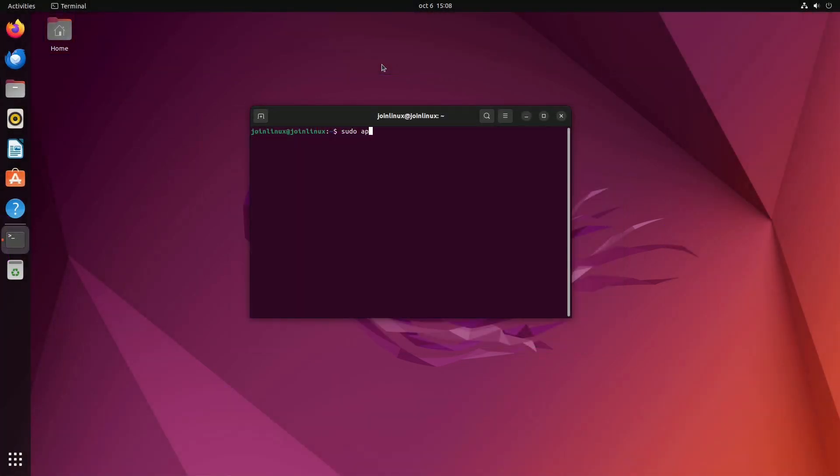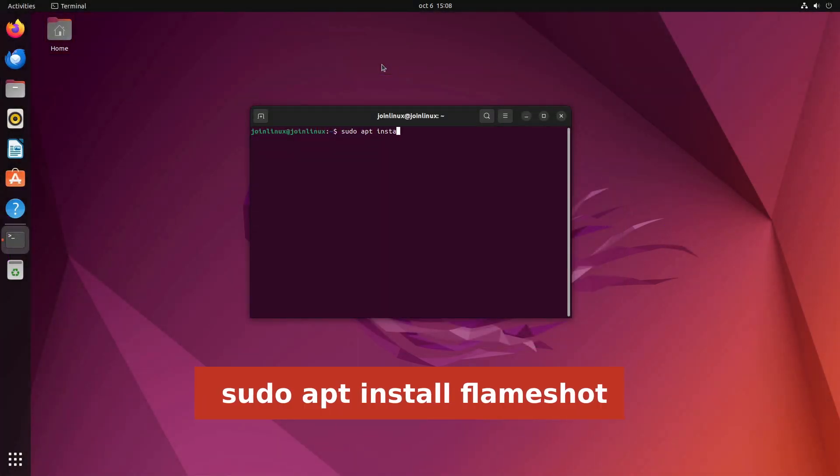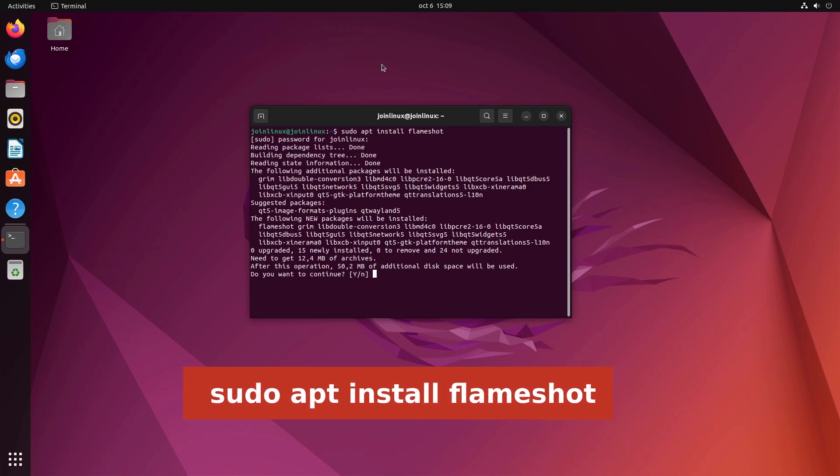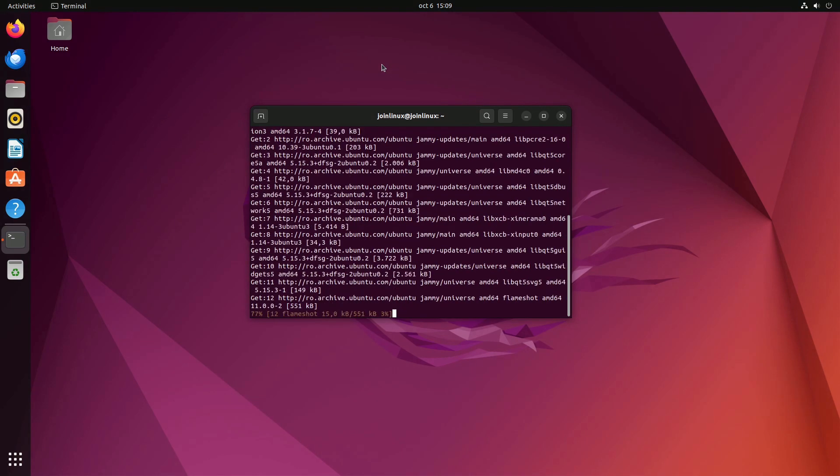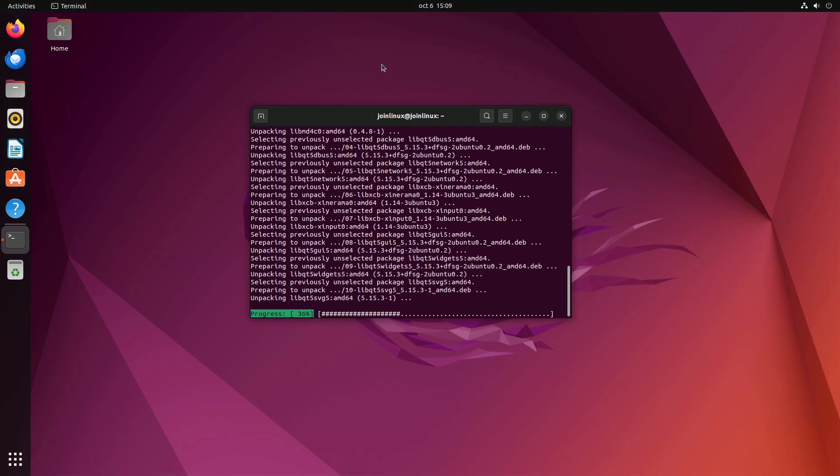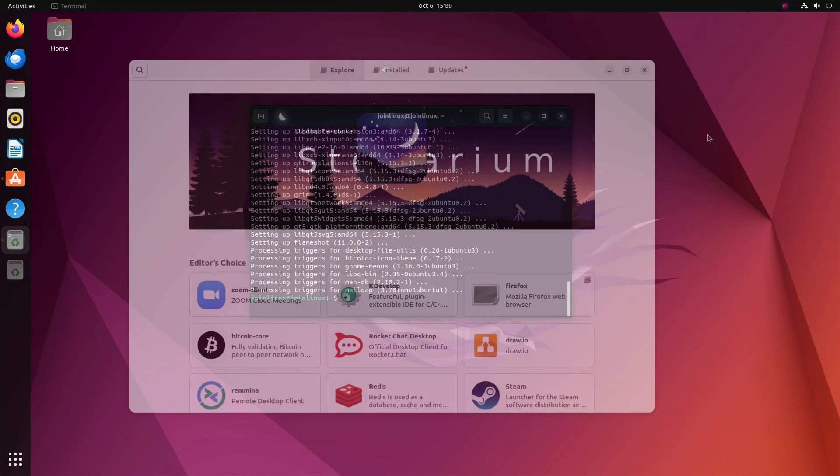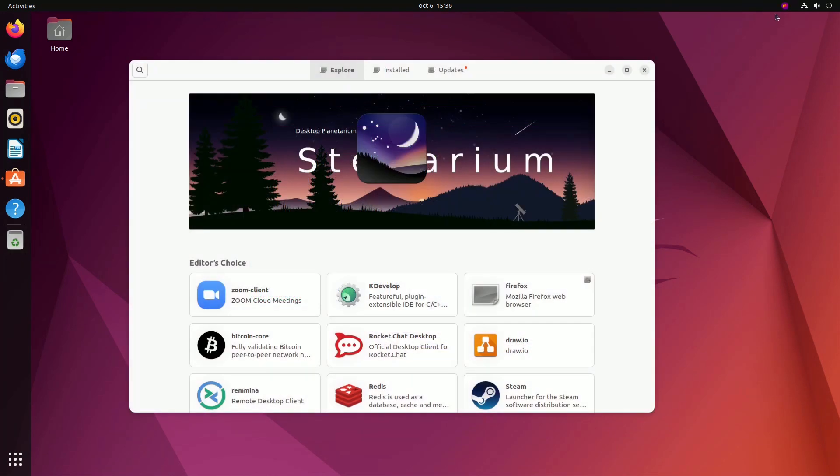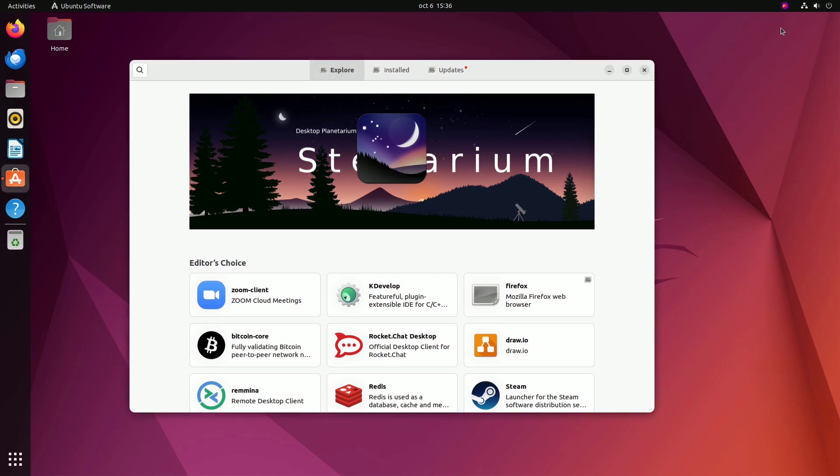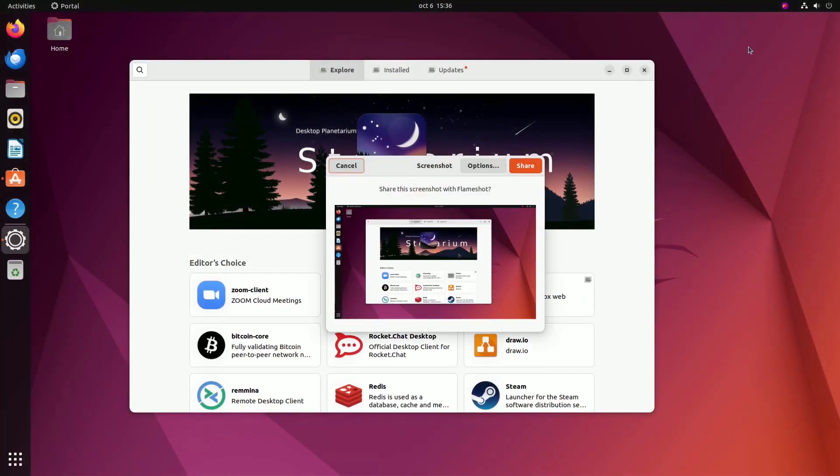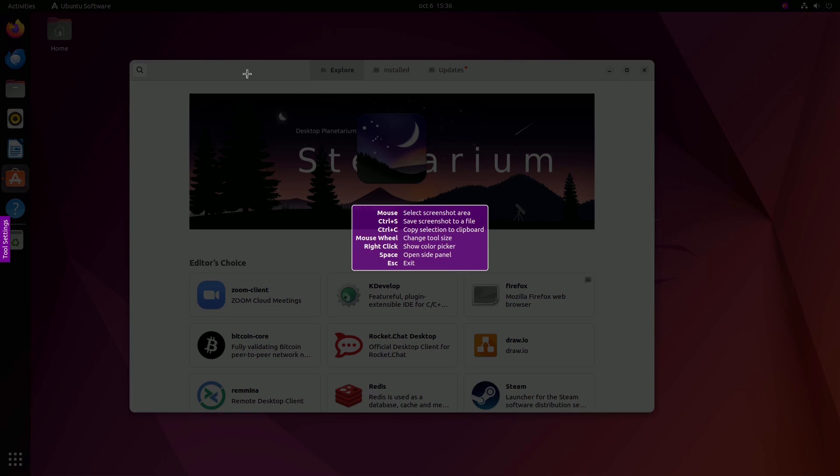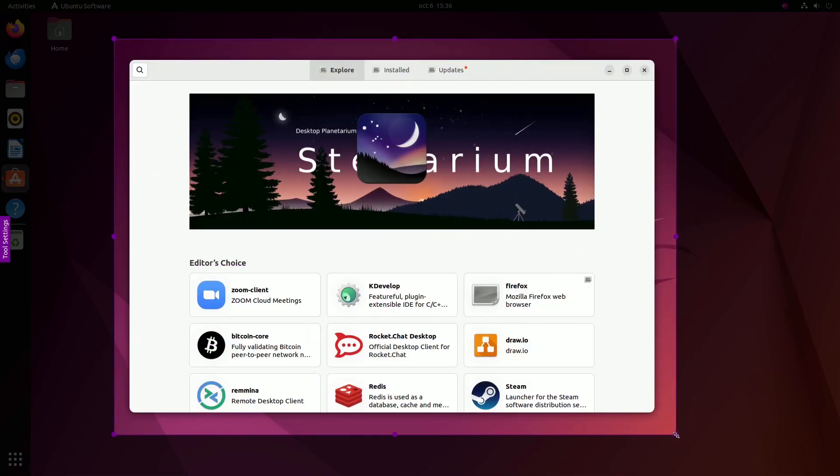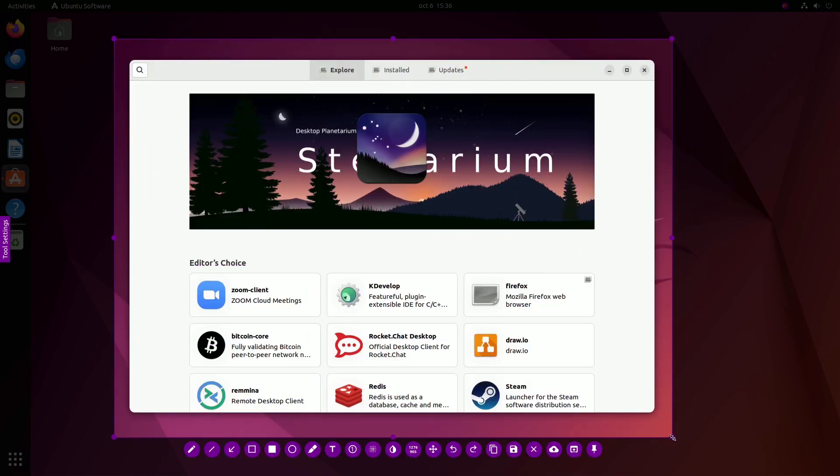To install Flameshot, access your terminal and run the following command: sudo apt install Flameshot. Once installed, open Flameshot either from your app launcher or the system tray. You'll find it in the top right corner of your screen. Select your desired capture area and press Ctrl-S to save the screenshot.